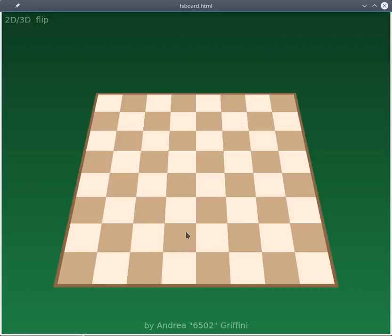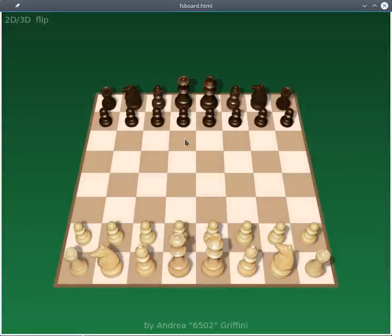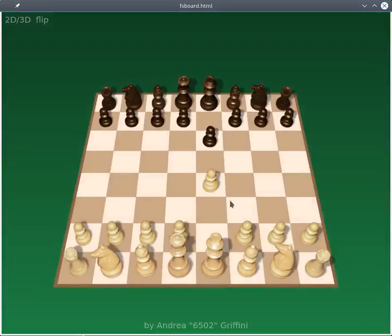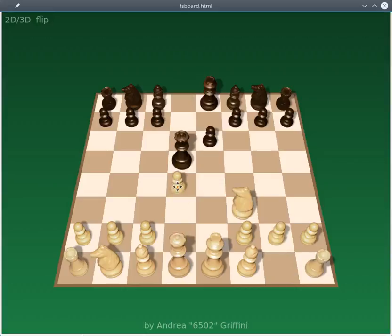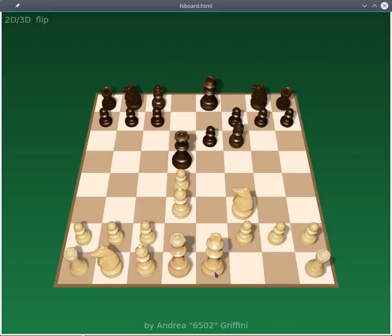When you start the program, it is also possible to enable a chess engine that is included in the program. It can play a game of chess — it's not very strong; actually it just looks at one move ahead, so it's rather weak.